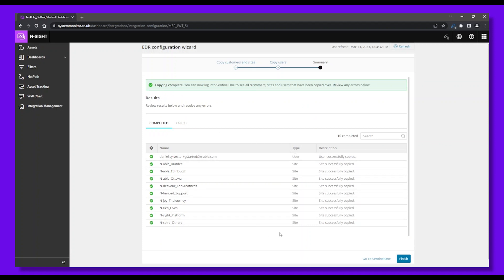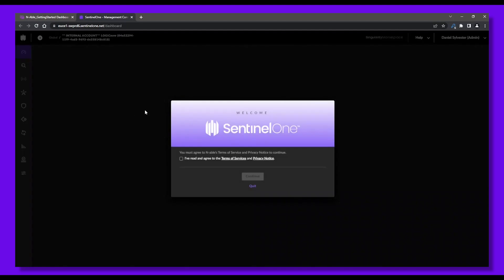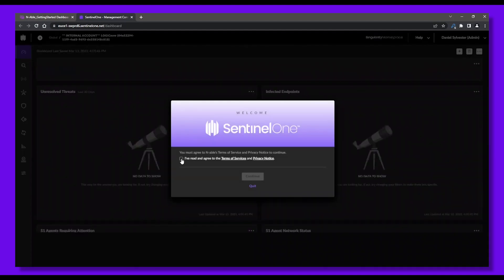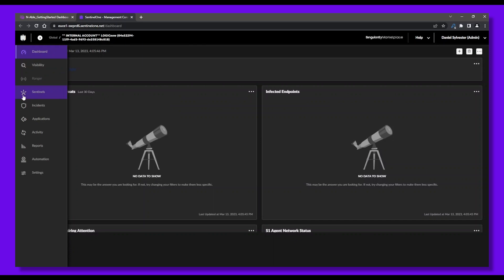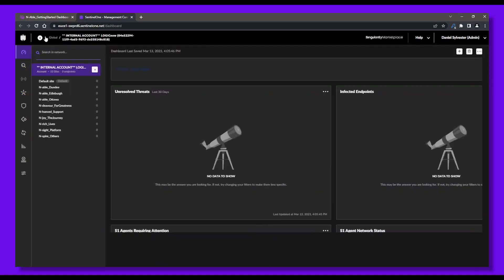Now let's check out the SentinelOne console. Click on Go to SentinelOne, and we'll be redirected to the SentinelOne console right away. Now we're in the SentinelOne console. Click Continue, and let's explore our SentinelOne dashboard. All our selected clients and sites are here.